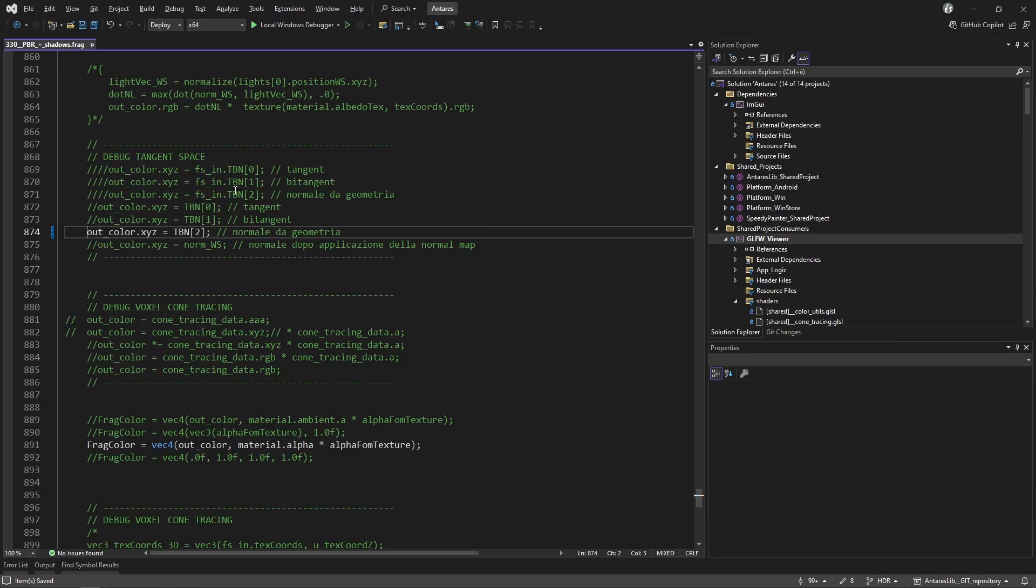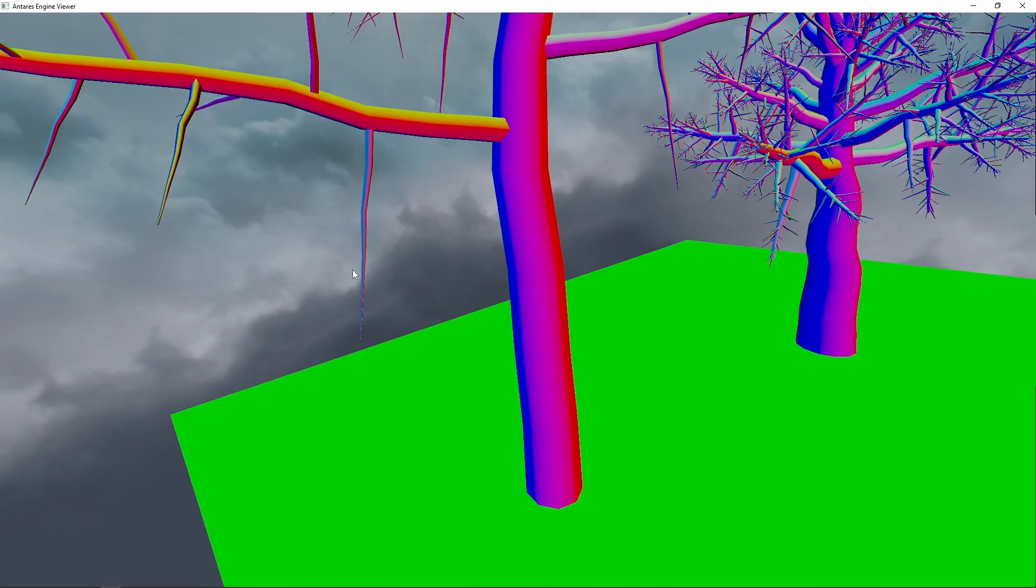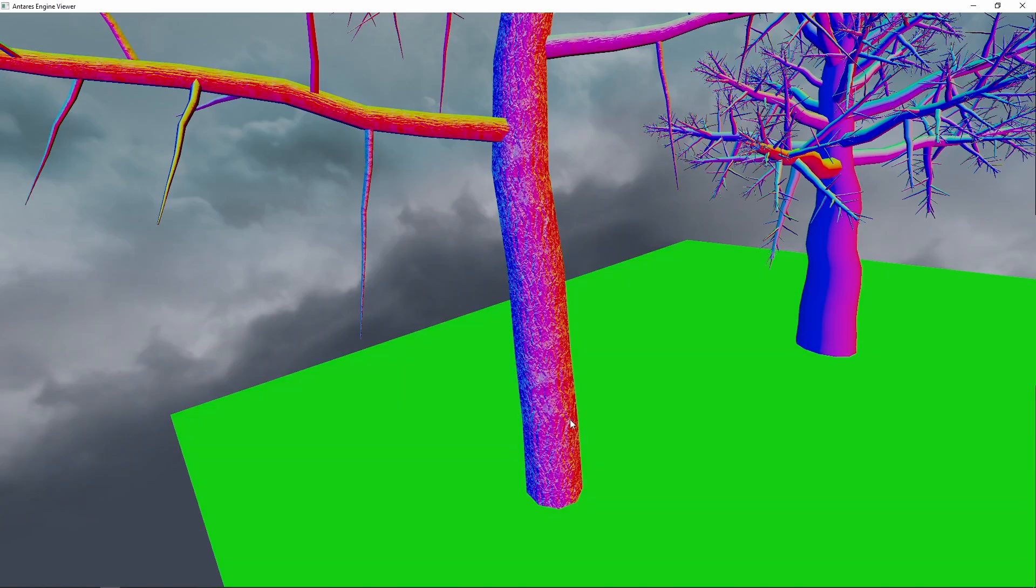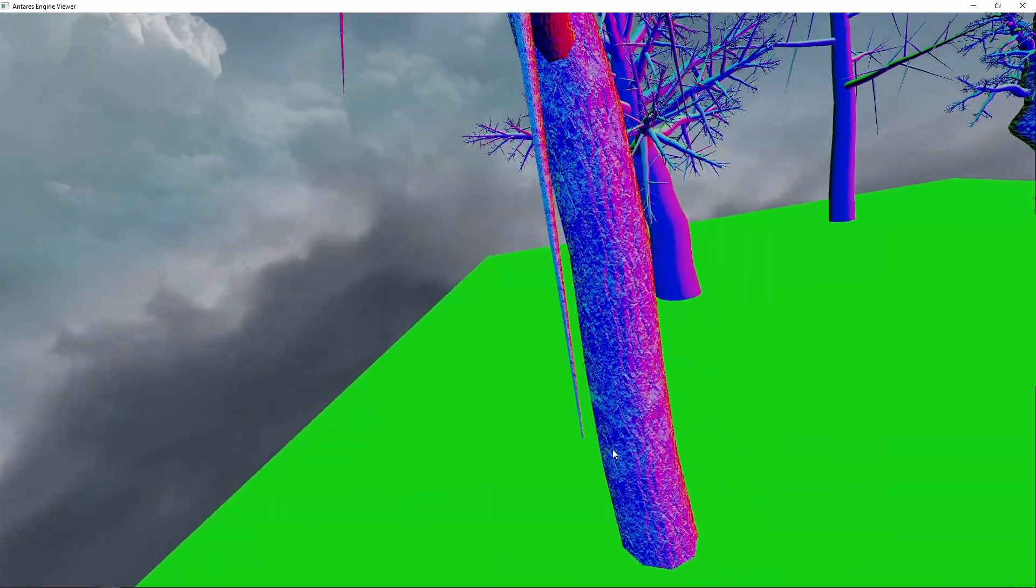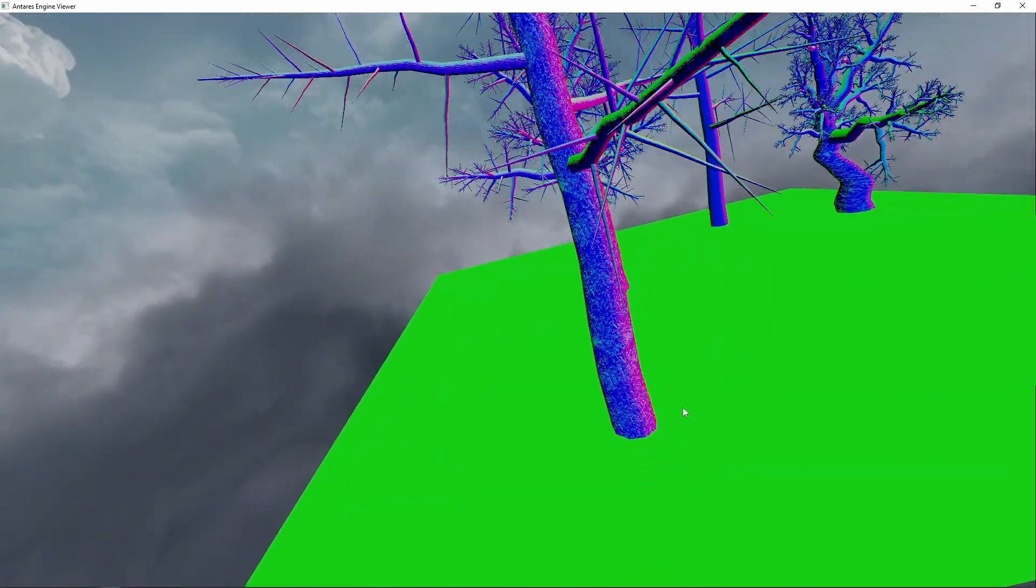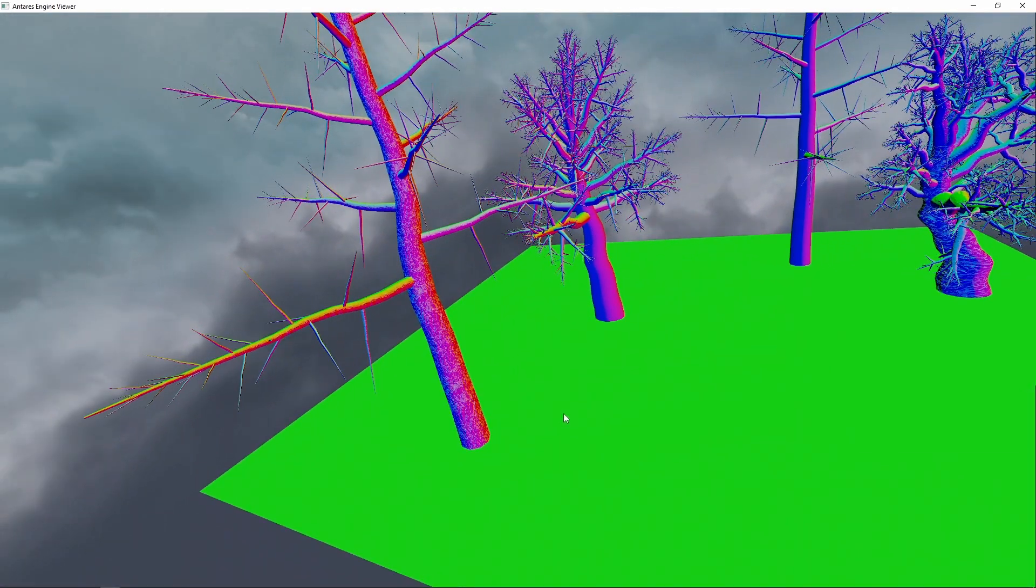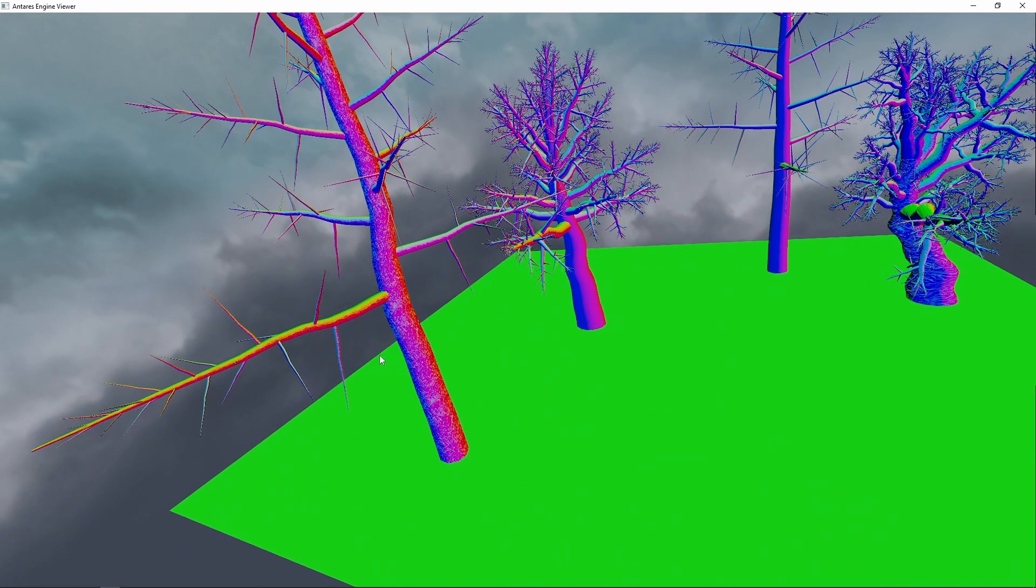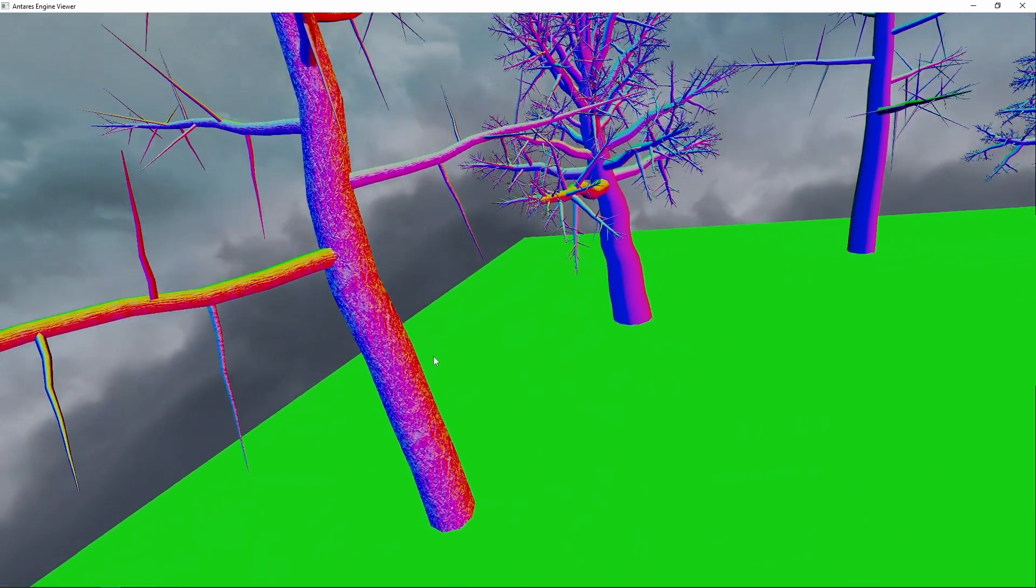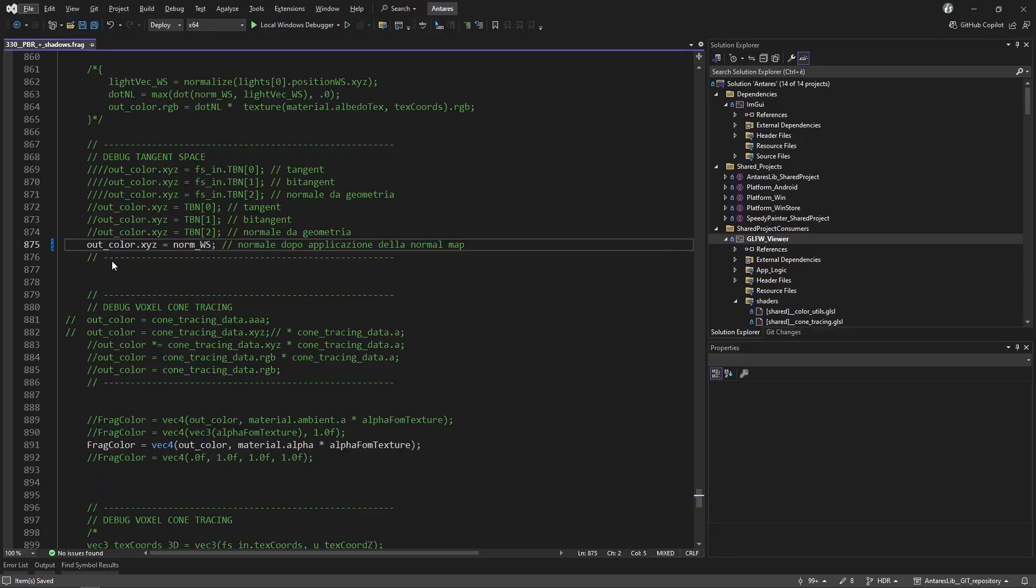We can also see the normals after applying the normal map. Here's the result. Let's go back to normal rendering.